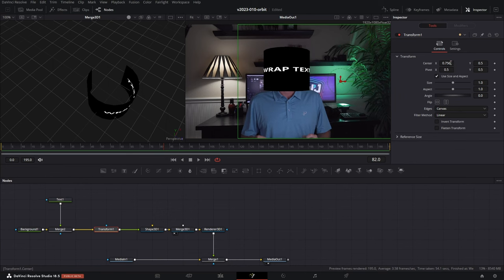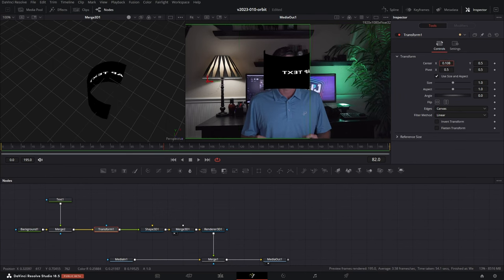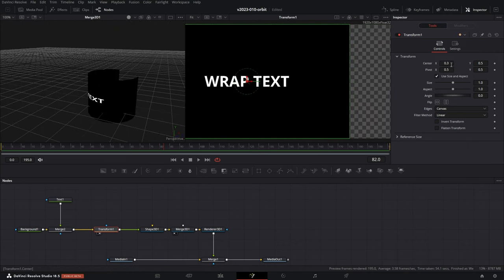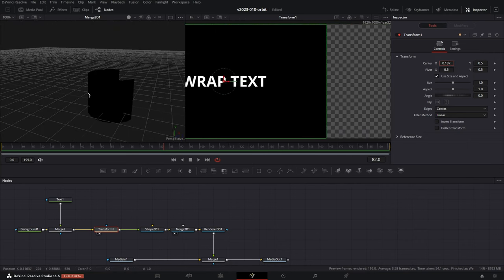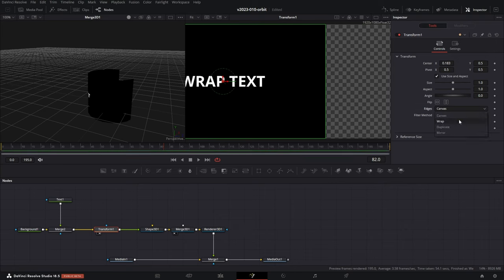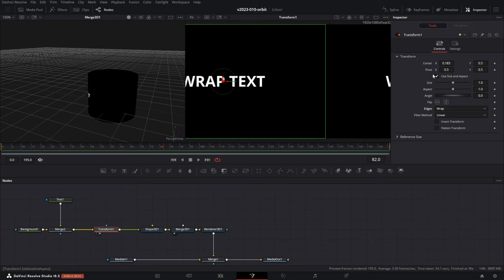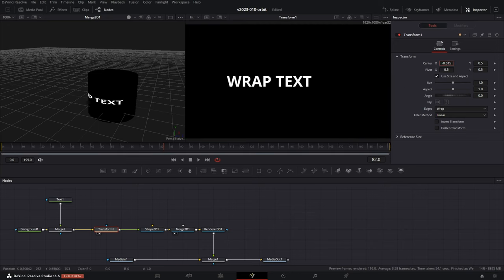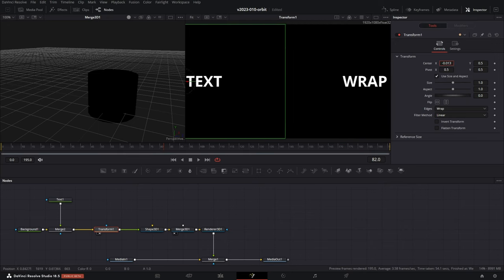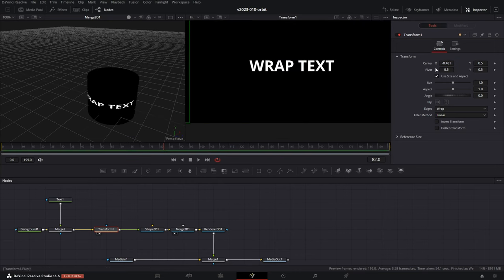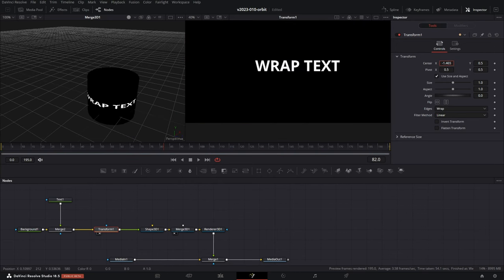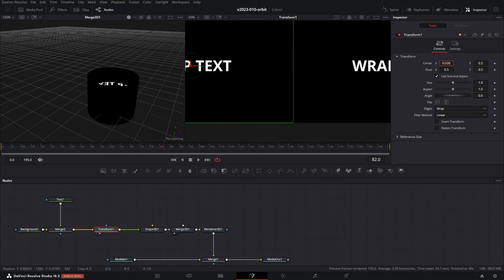We'll be able to use this transform node to easily move the text around. You can see it's wrapping there but we only have part of it. As we shift the background, it's going off the screen. What we're going to do is set the transform edges to Wrap. This means we can keep shifting it and the text will keep coming through — it's just being repeated. Now the text is just going to keep repeating around the cylinder.